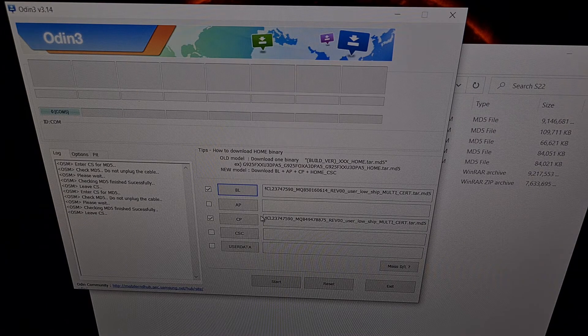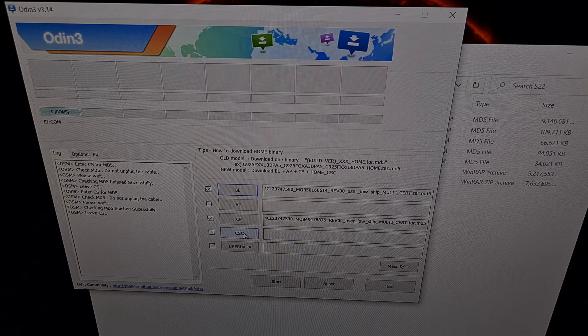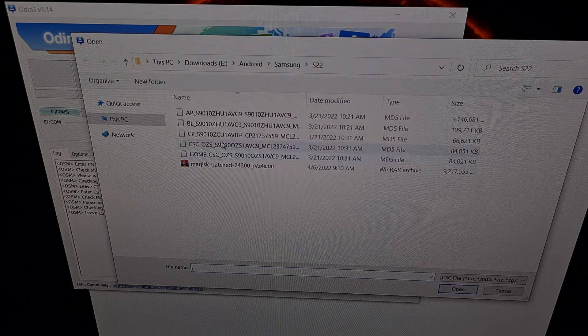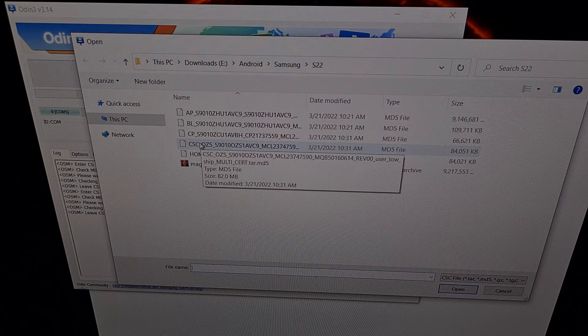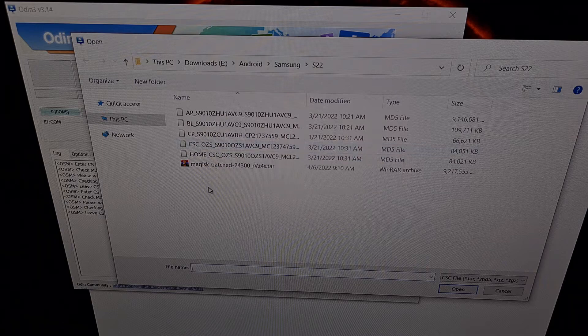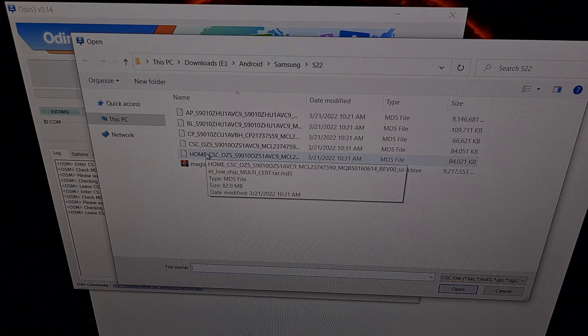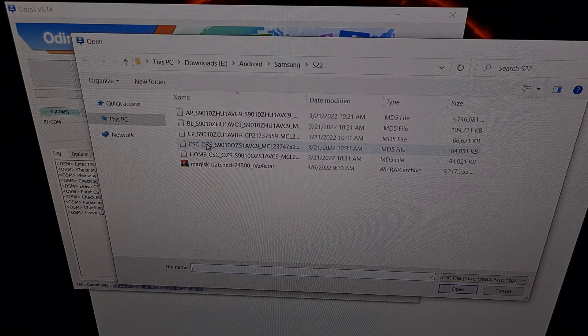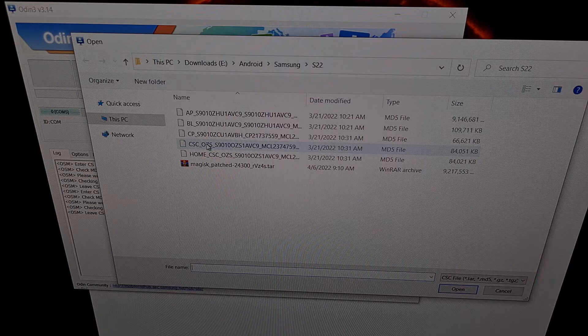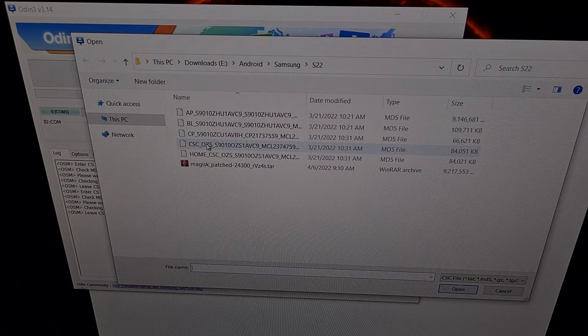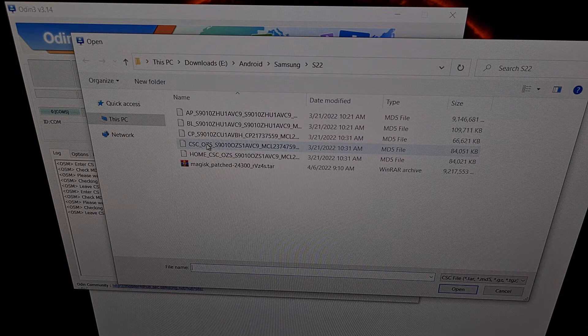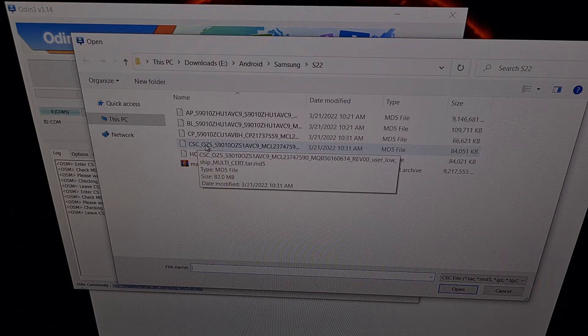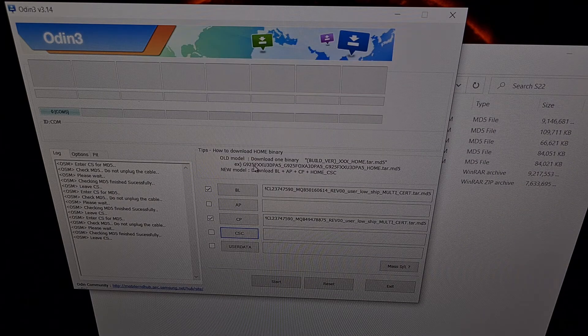We're then going to click the CSC button and then pick the CSC firmware file, not the home CSC firmware file. If this is the first time you are routing the phone, going from an unrooted state to a rooted state. We need to select the regular CSC file.